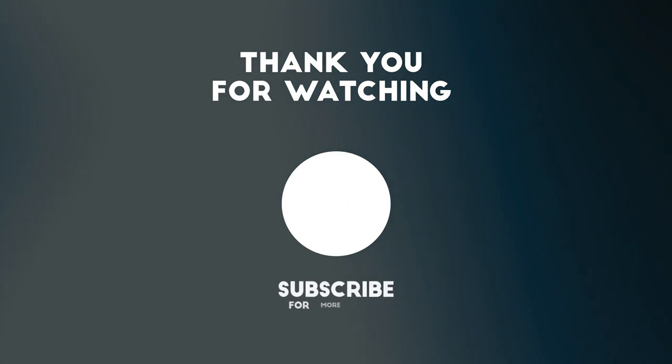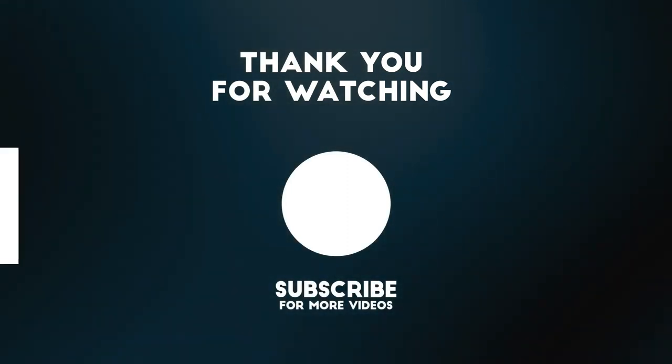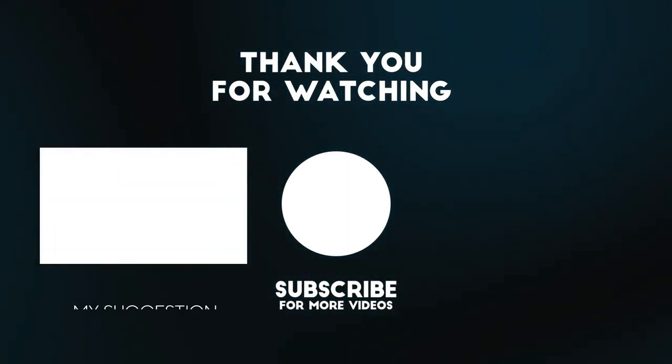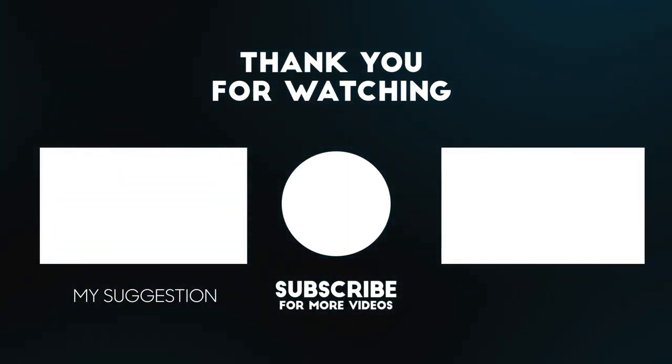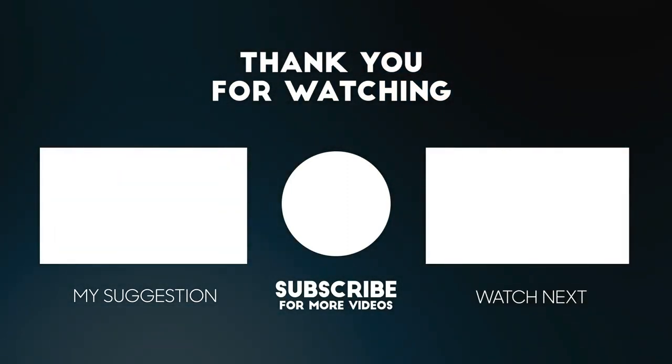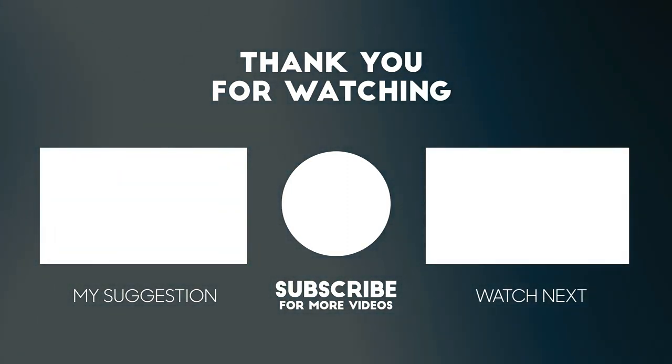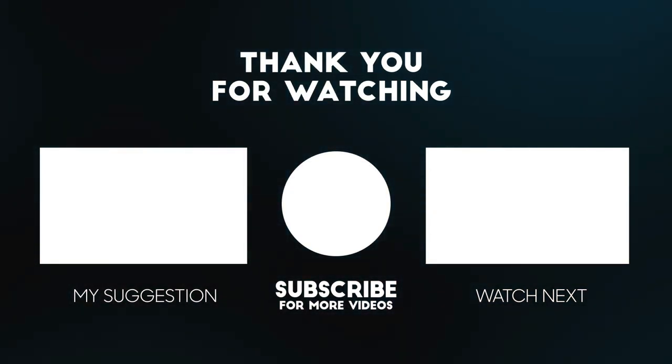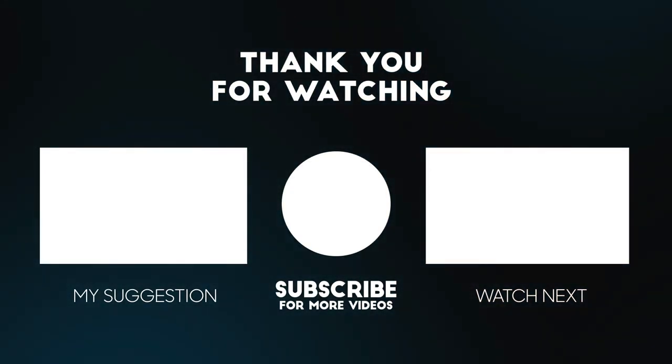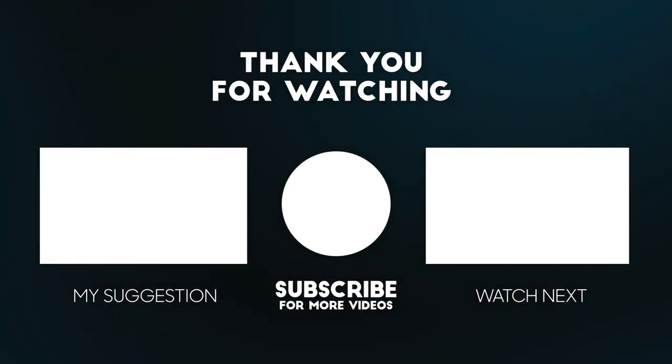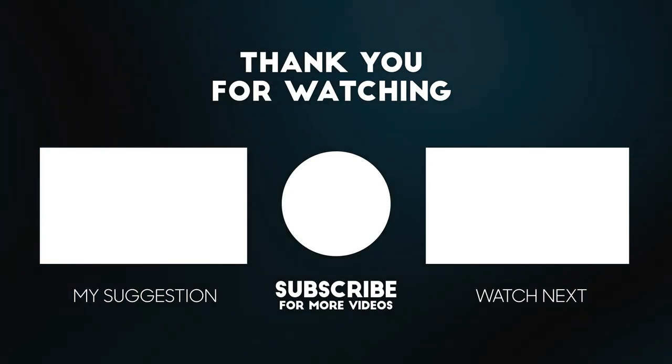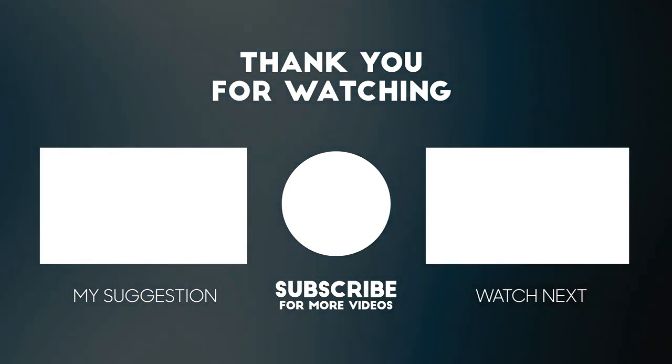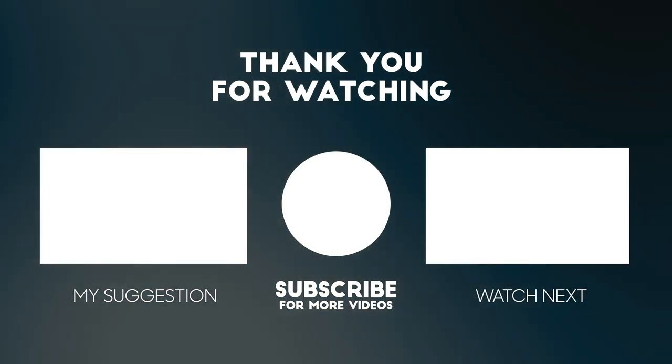Thank you for watching this video. All the details for this product are in the description below. If you enjoyed this video, please consider subscribing to our channel for more videos like this one. Also, if you liked it, please consider giving a thumbs up.